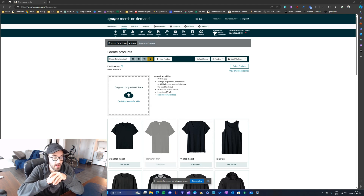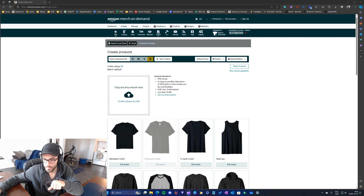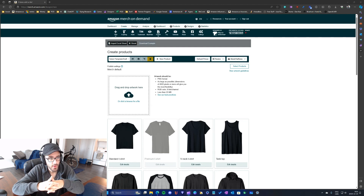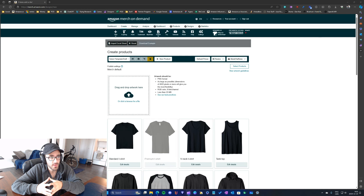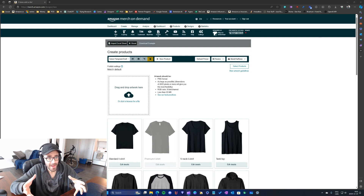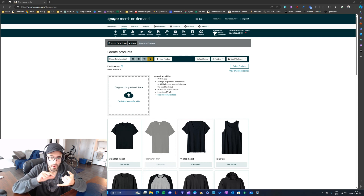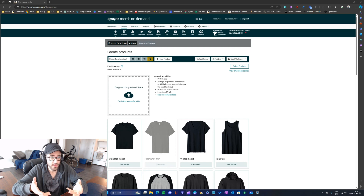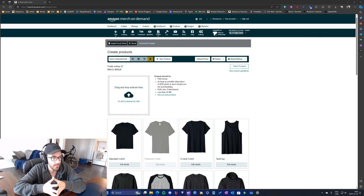Hey, what's up guys, Frank here with another video. Today I wanted to show you the template that I use with Productor for my print on demand business. If you don't already have Productor for Amazon Merch, I highly recommend it. I used to use other tools before Productor but I found that Productor is way more complete, has way more features, and it's completely free.